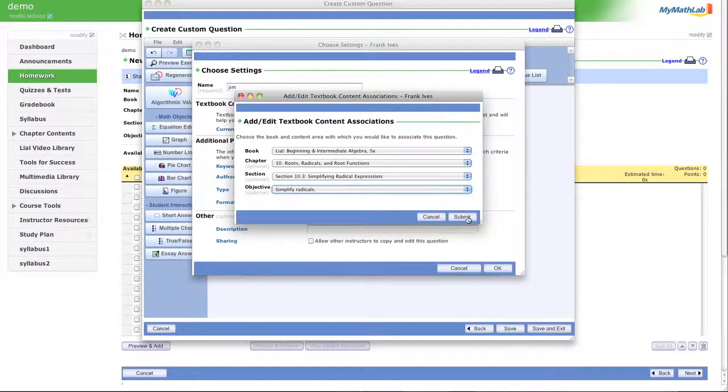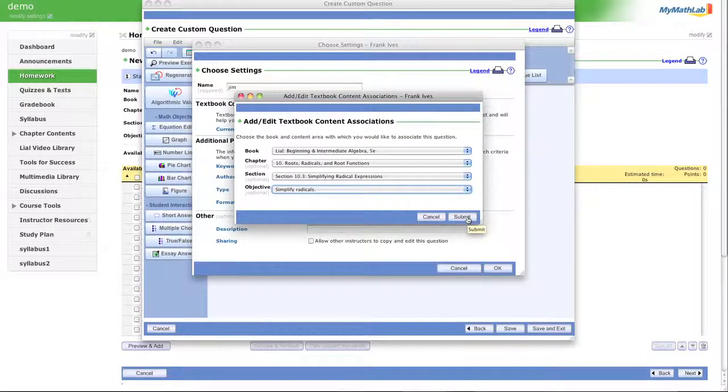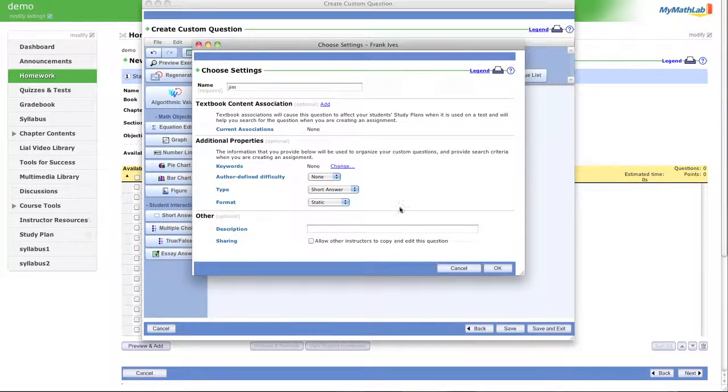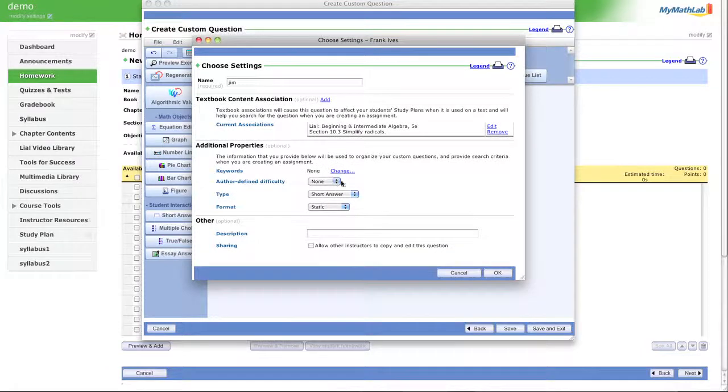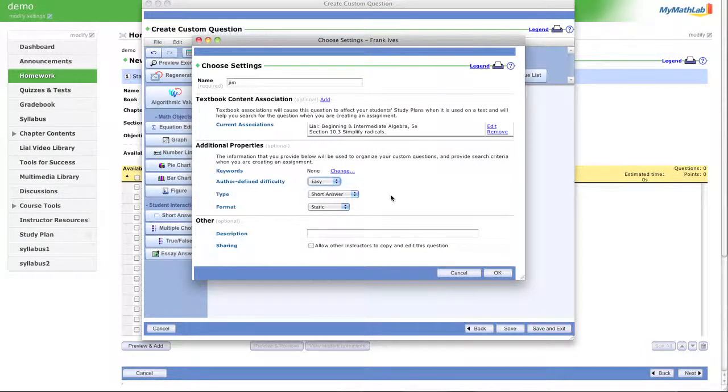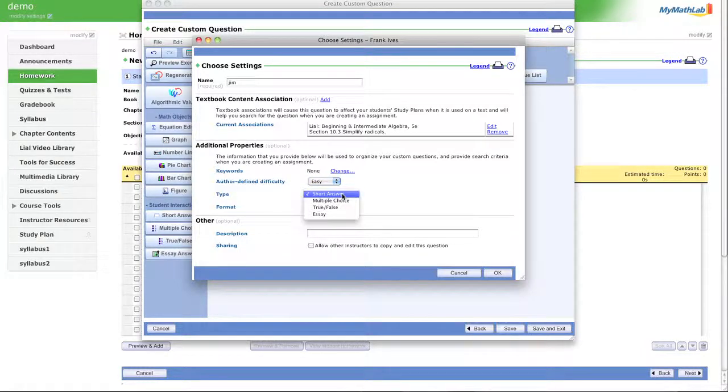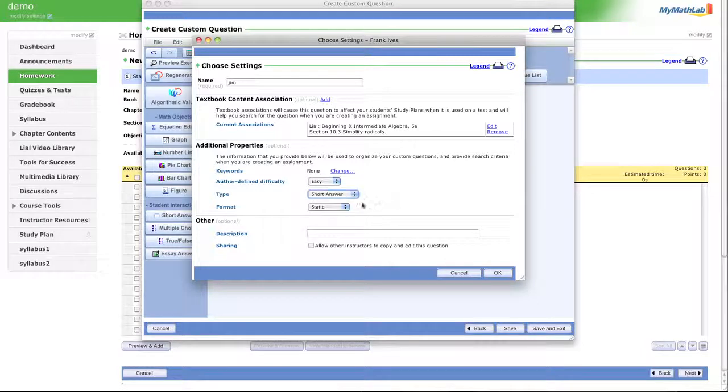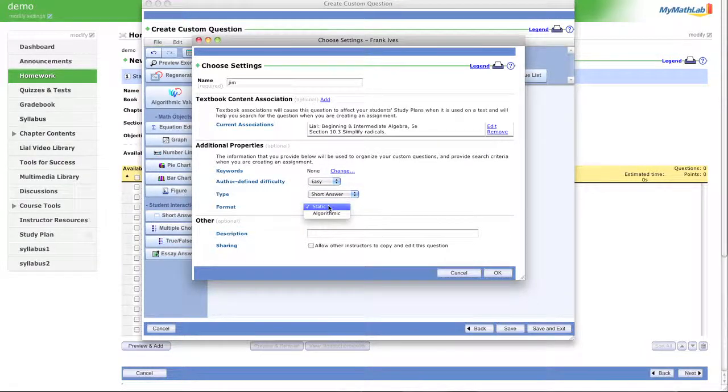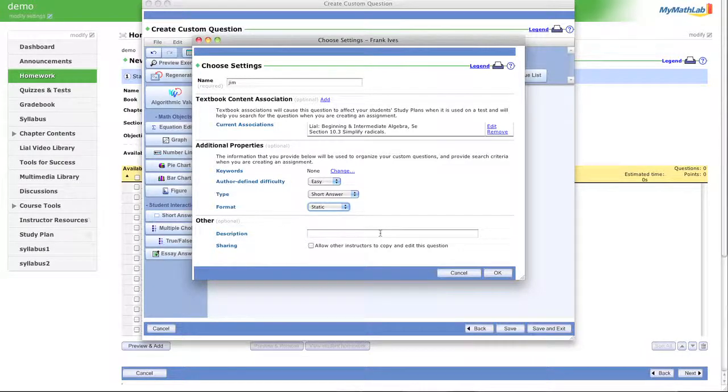Of course when you're making your own, you're going to associate it with the right spot. Why? Because when you're creating your homework, you're going to need to have it put in the appropriate spot. Author defined difficulty. This is an easy problem. Type. It's a short answer. You can also have multiple choice and true, false. Which I'll maybe show you in a minute. And we did not create algorithmic values. This is a static value. And then click OK.